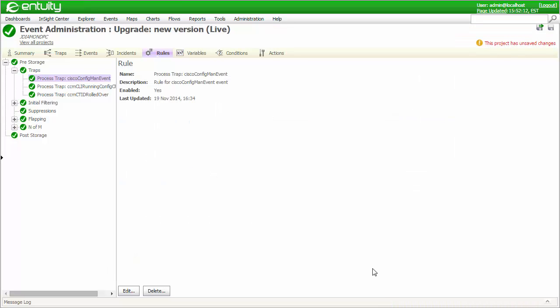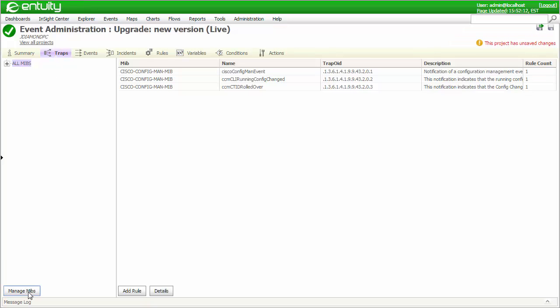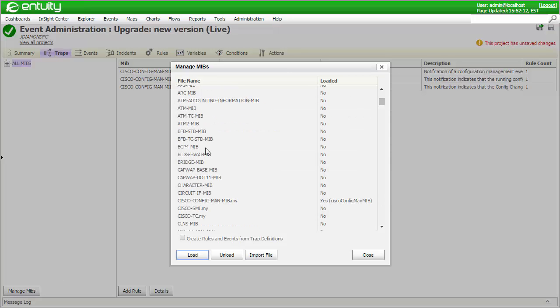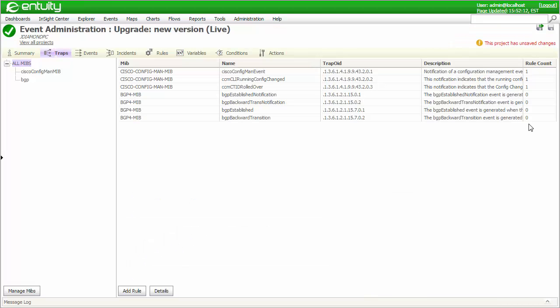I mentioned that you'd probably want to automatically create rules and events for all the trap definitions and the MIBs that you load, but this might not be the case. If I were to load the BGP4 MIB and opt not to create the default events and rules, I'd still see the trap definitions listed in the Traps tab.